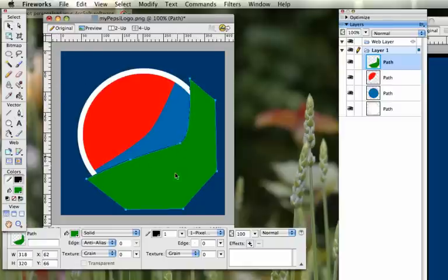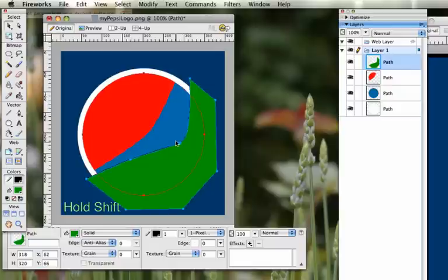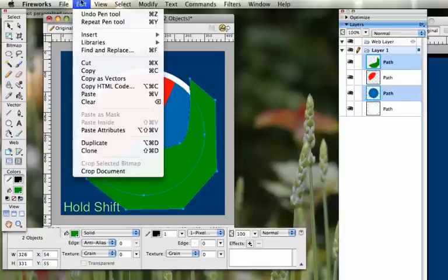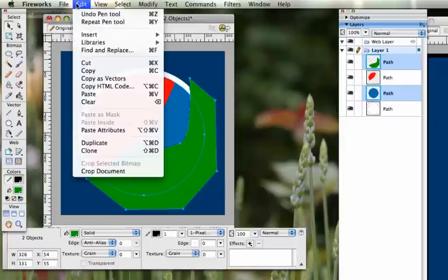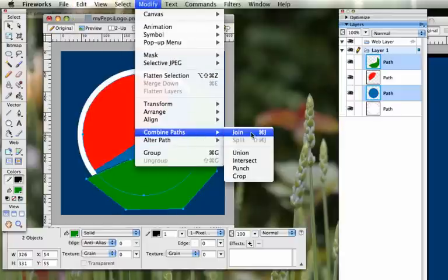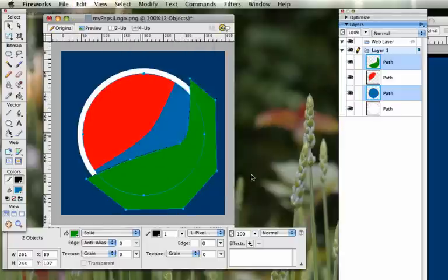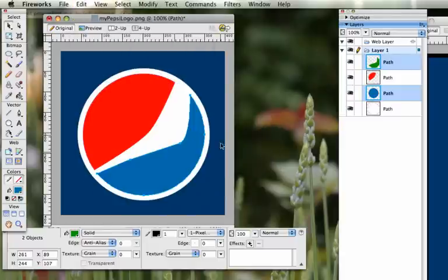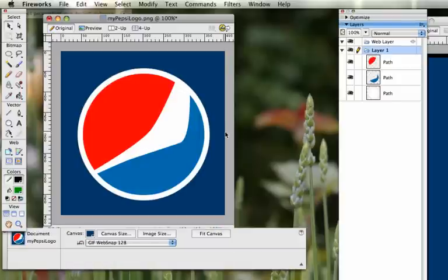So make sure that your cover is selected. Hold shift. Click on the blue circle. And we're going to go to edit. Sorry. Modify. Combine paths. And then crop. And then we'll get this.